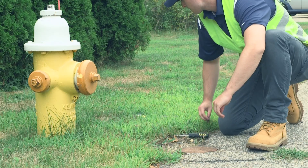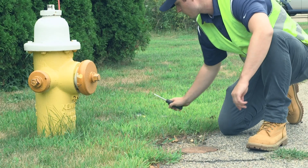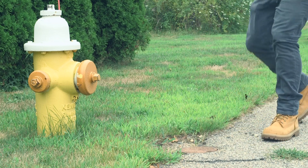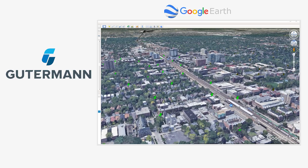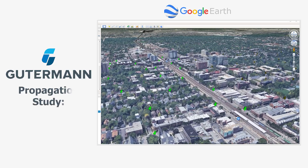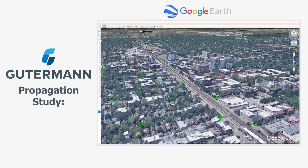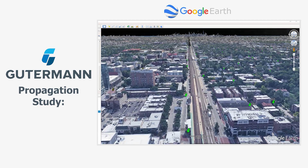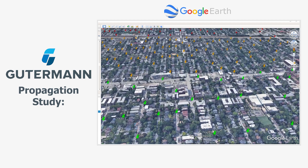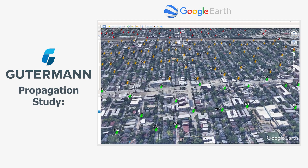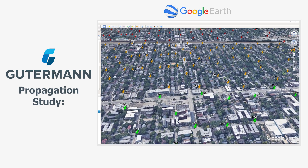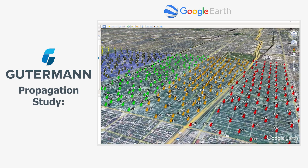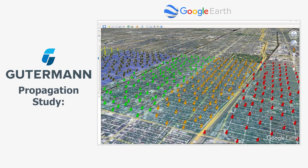Replace the valve lid and continue to your next location. Gutermann will work with you to determine the best logger placement based on your system's needs. Please contact your local sales representative to request an on-site demo, pilot project, or logger propagation study.